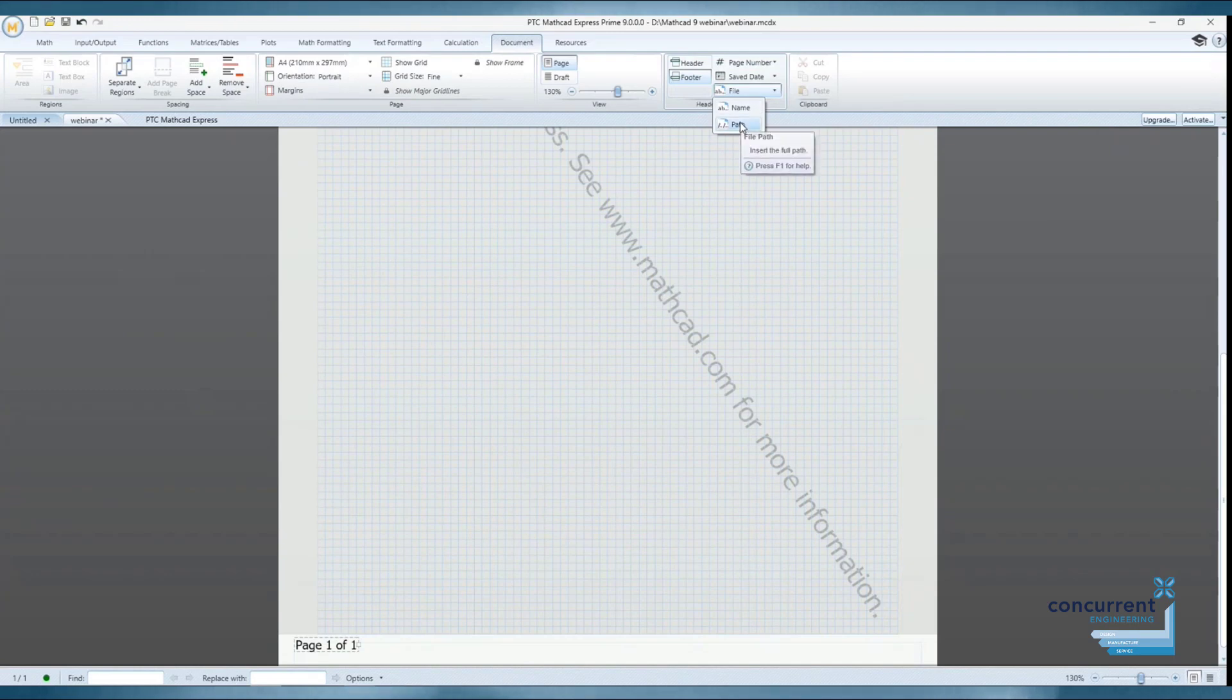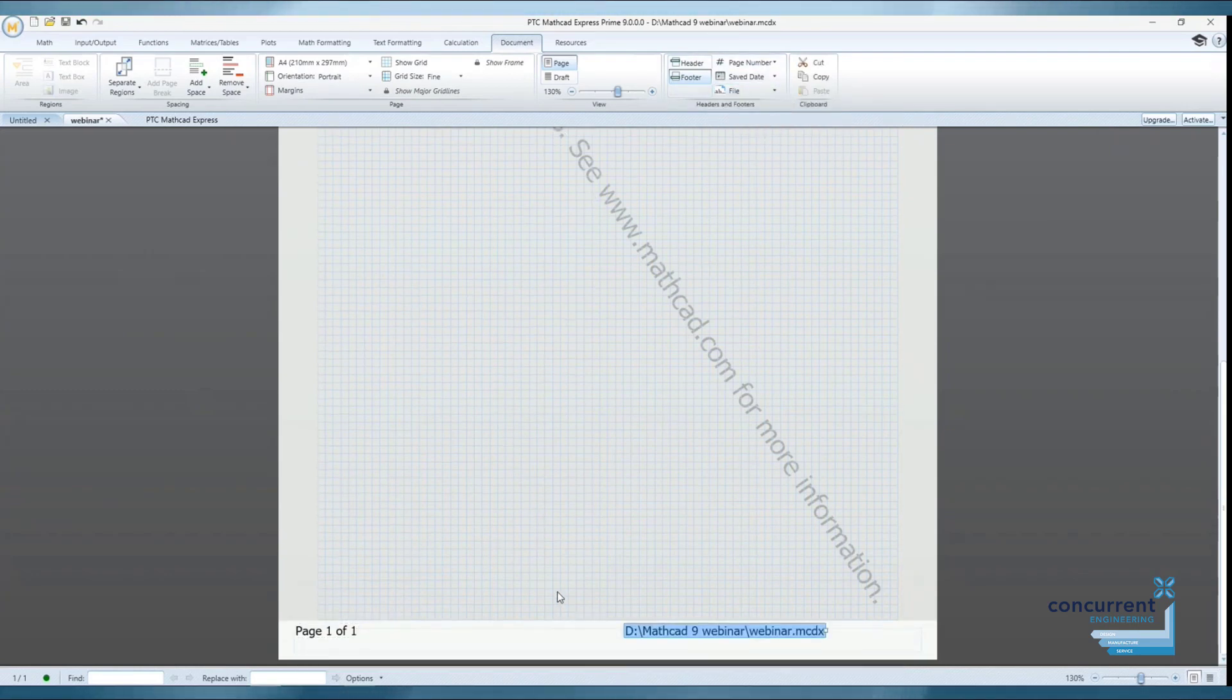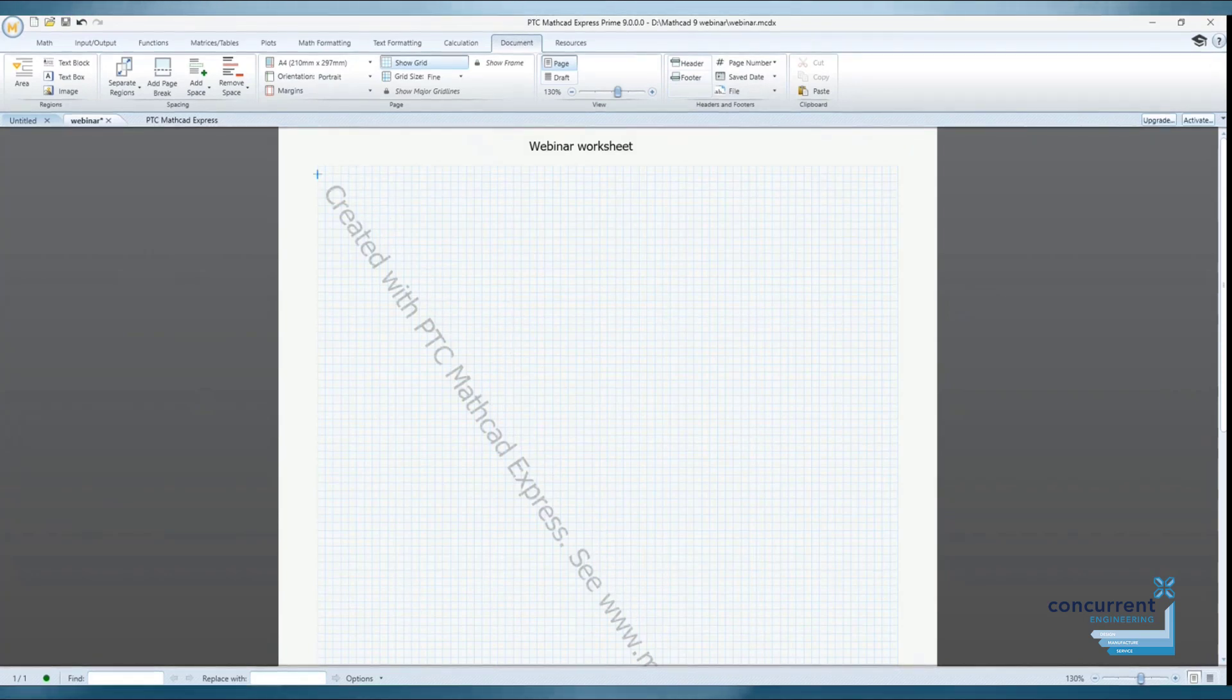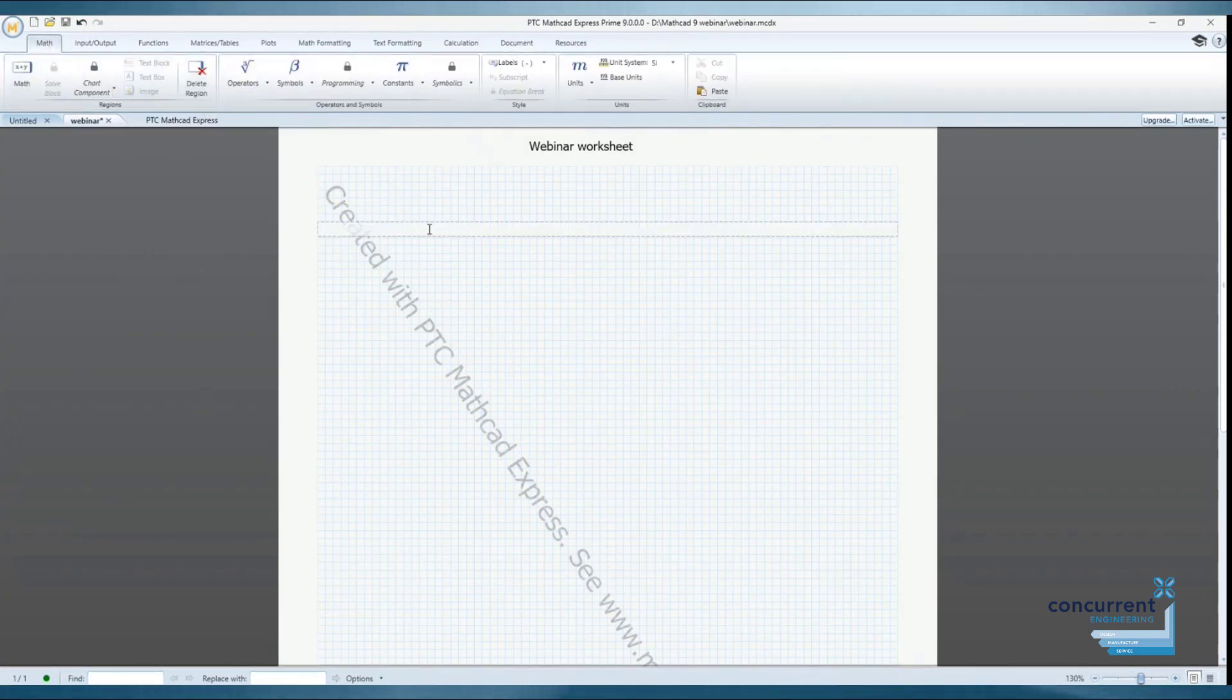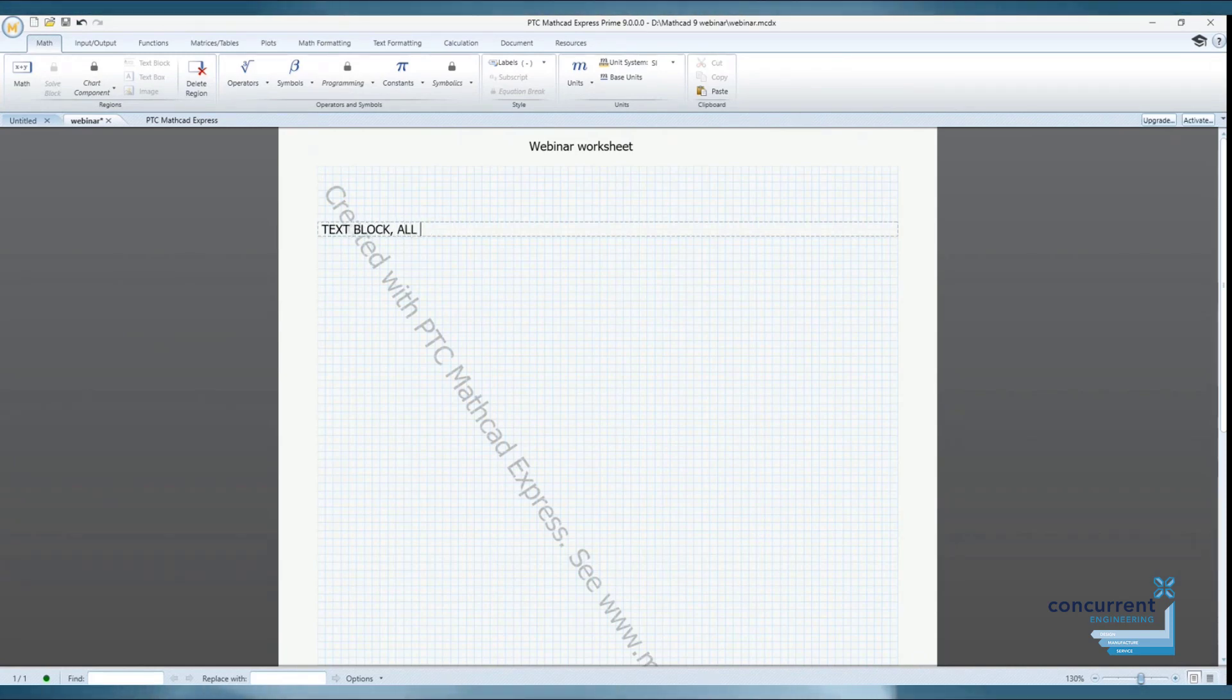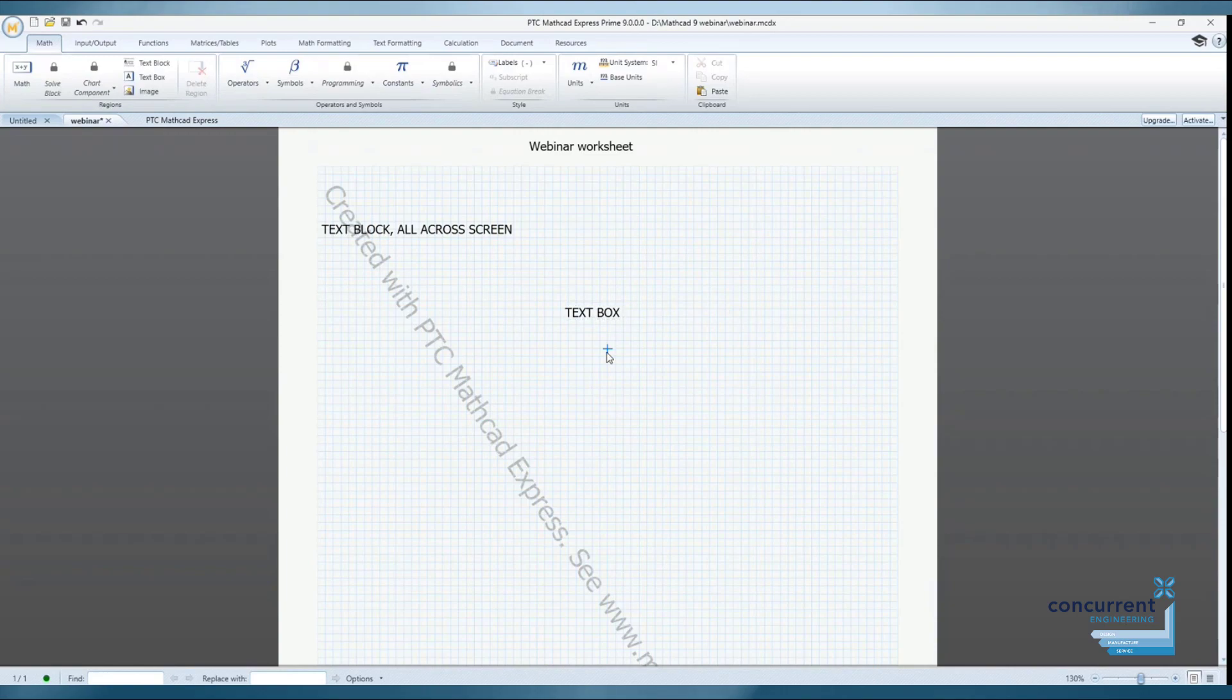Now let's add some content to our document. We'll start with text regions. There are two types, text blocks and text boxes. You simply select the required location on the document grid. Text regions can also contain embedded Maths regions. Here, let's take a look at those.